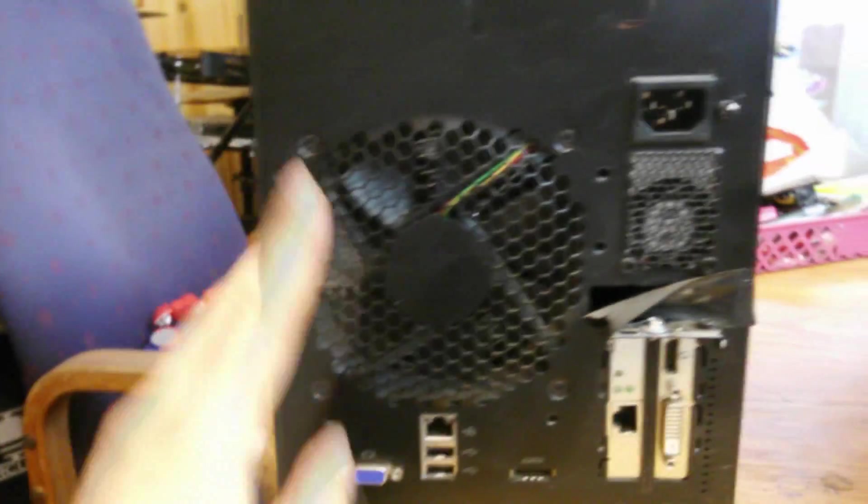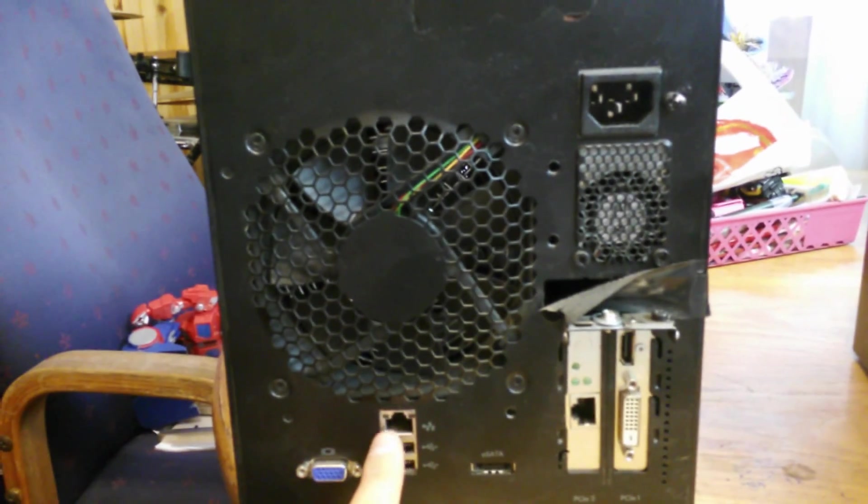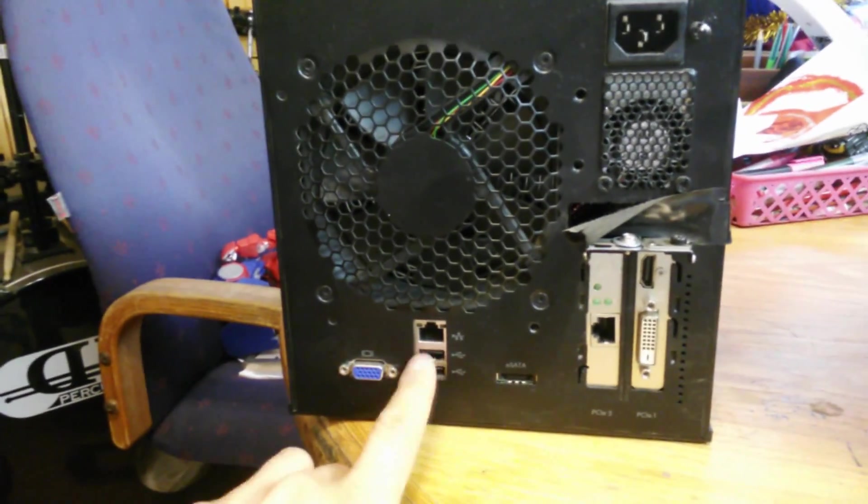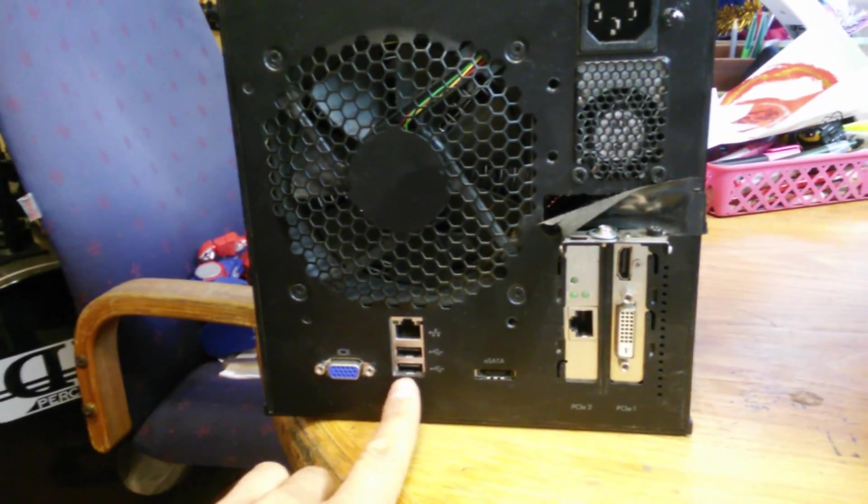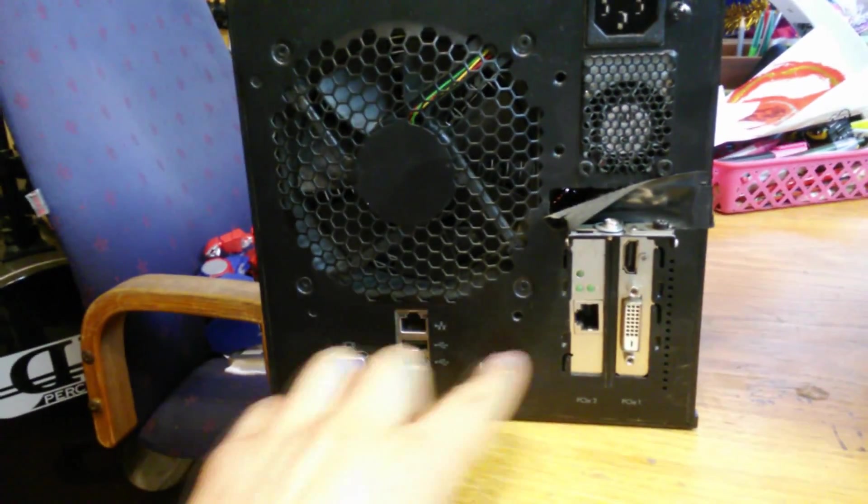Here's the cooling fan for the four hard drives. You've got your gigabit ethernet, your two additional USB ports, a monitor port, eSATA.